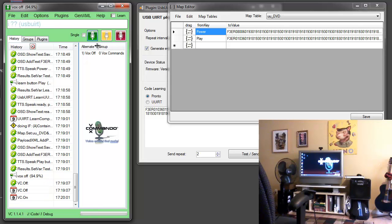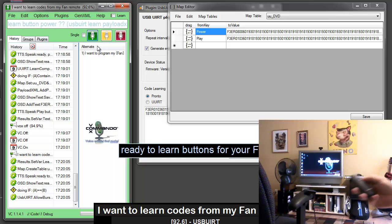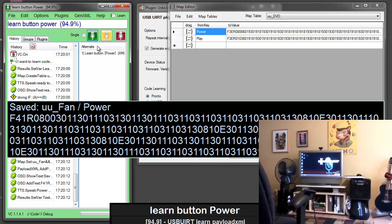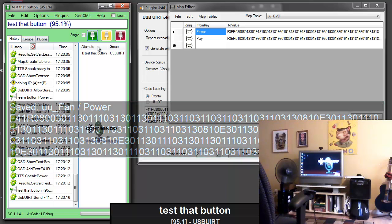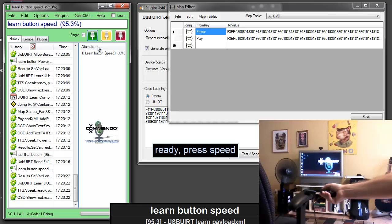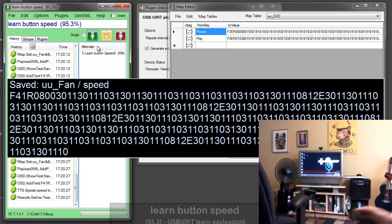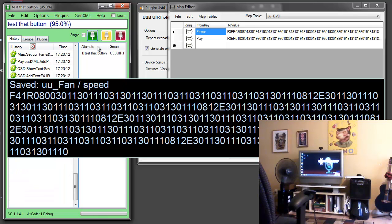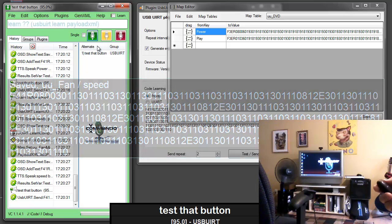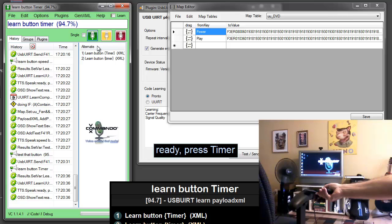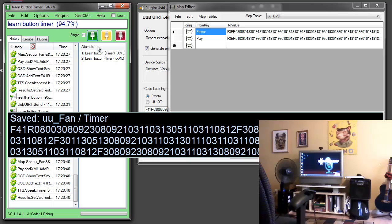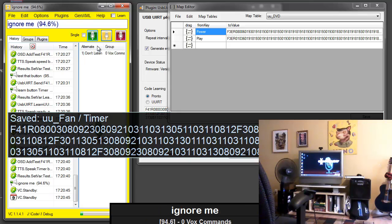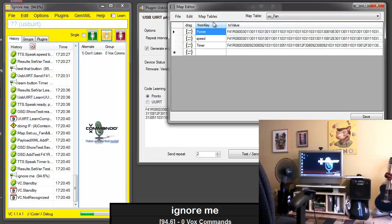I want to learn codes for my fan remote. Ready to learn buttons for your fan. Learn button power. Ready press power. Power button saved. Test that button. Learn button speed. Ready press speed. Speed button saved. Test that button. Learn button timer. Ready press timer. Timer button saved. Ignore me. And then you can see our fan table now has these three values stored.